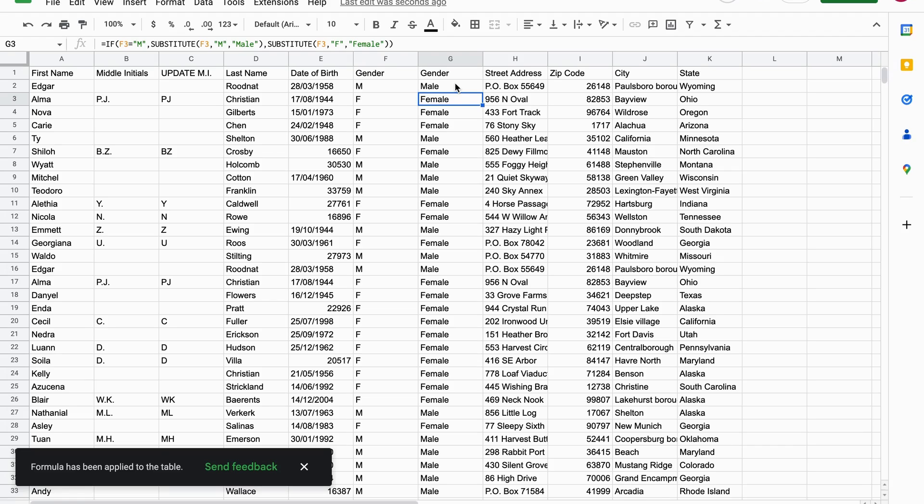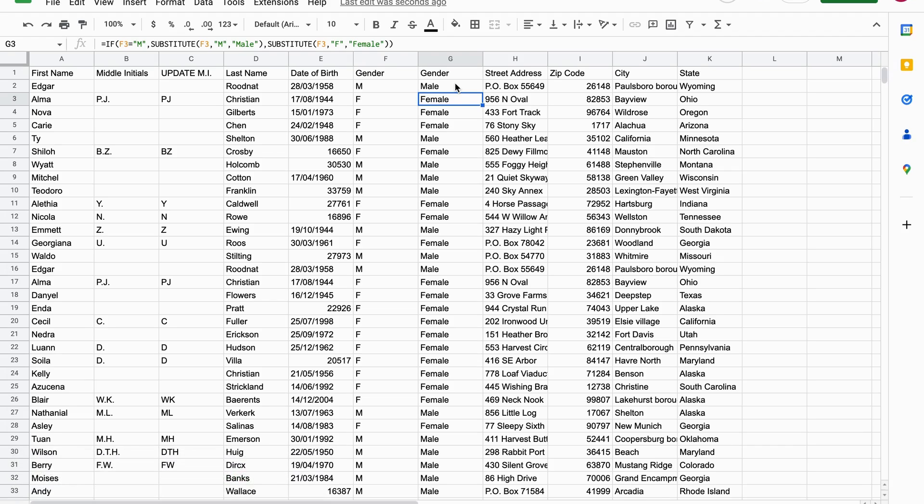So this is how to use the substitute function in Google Sheets. I hope this tutorial was helpful, and if you want to get better at Google Sheets, subscribe to this channel. Thank you for watching and bye bye.